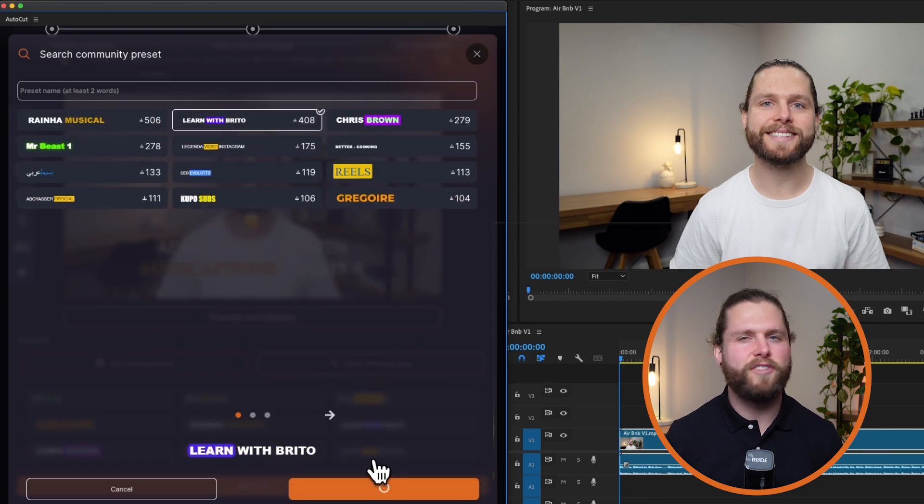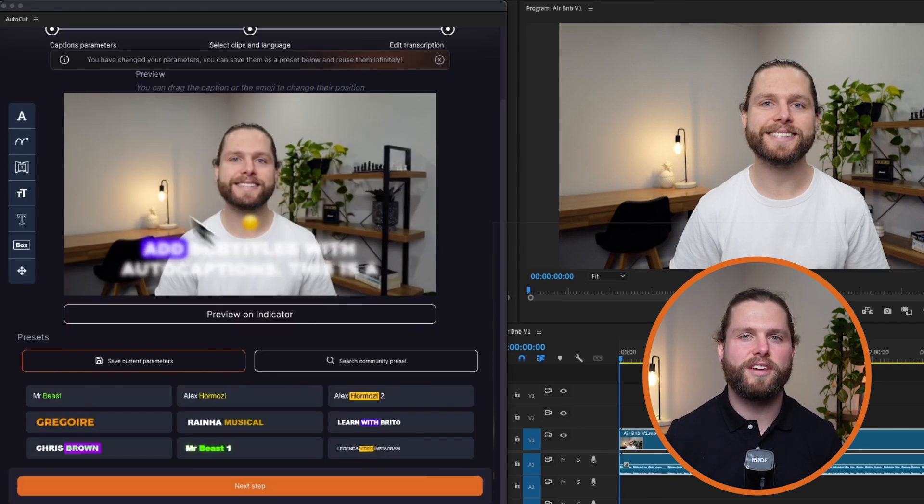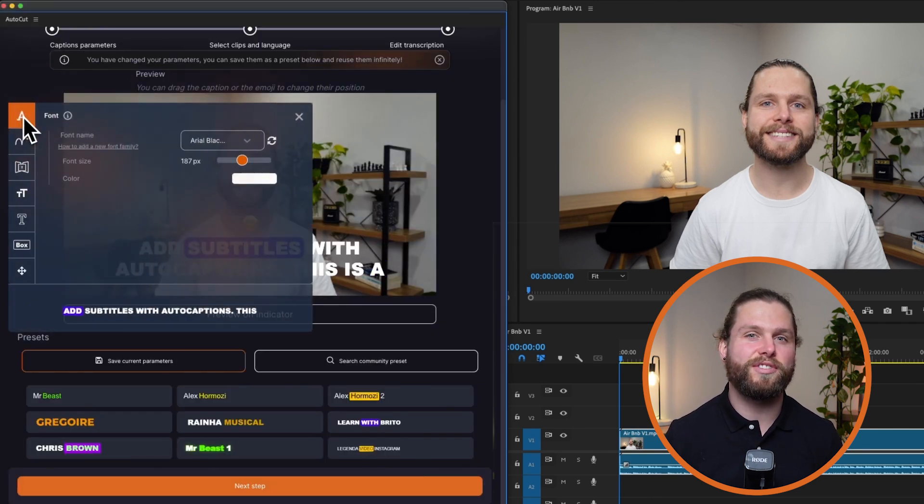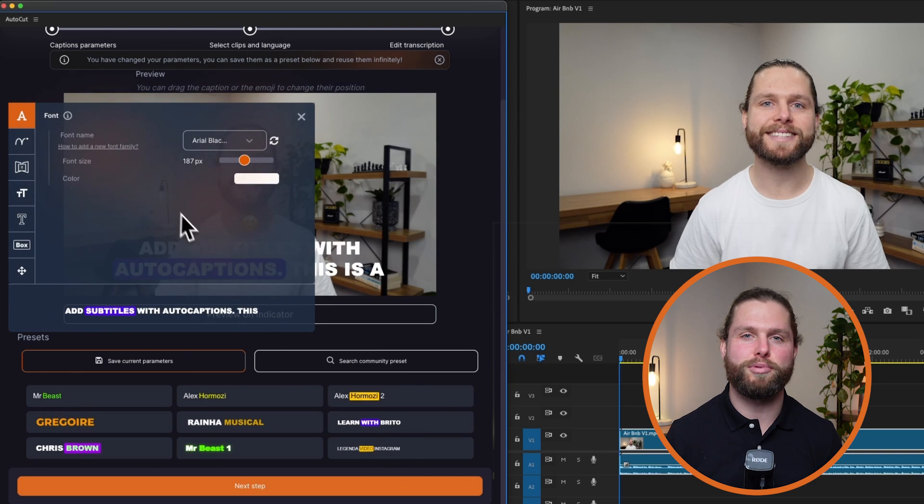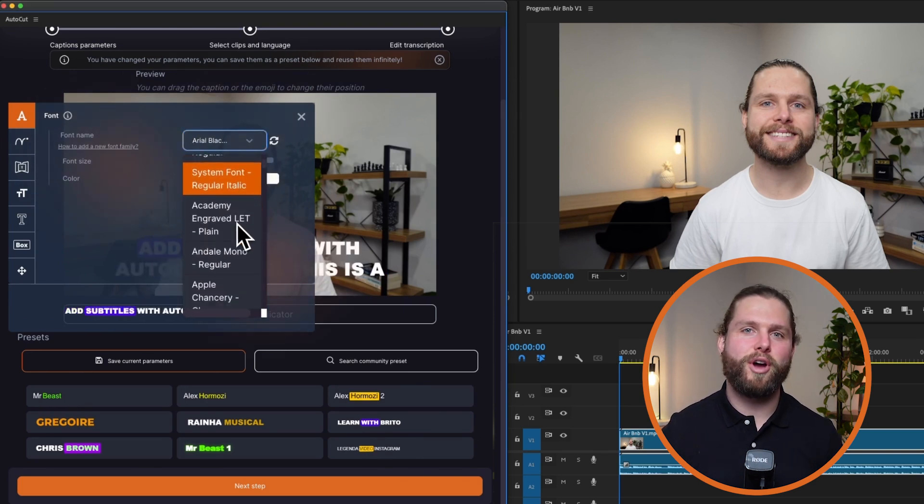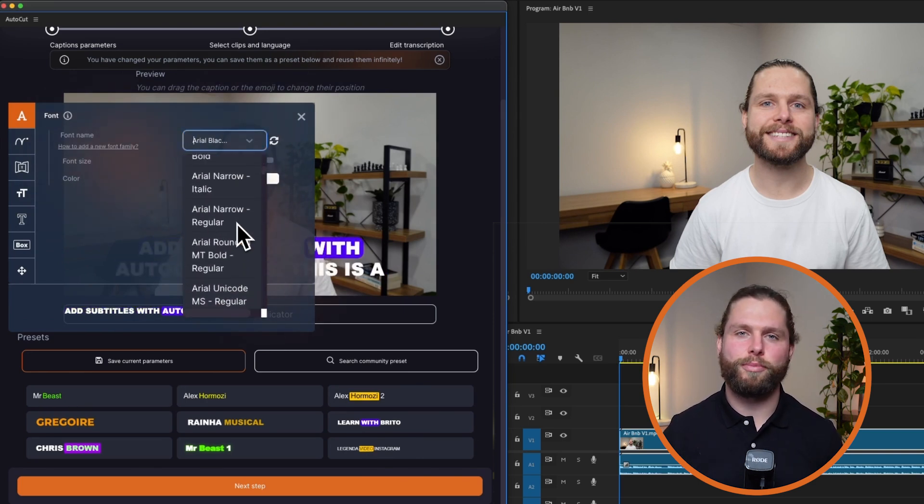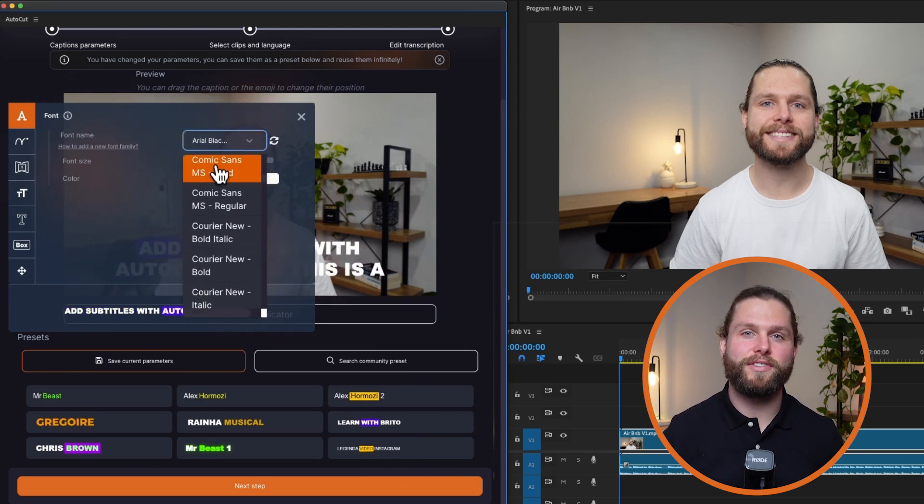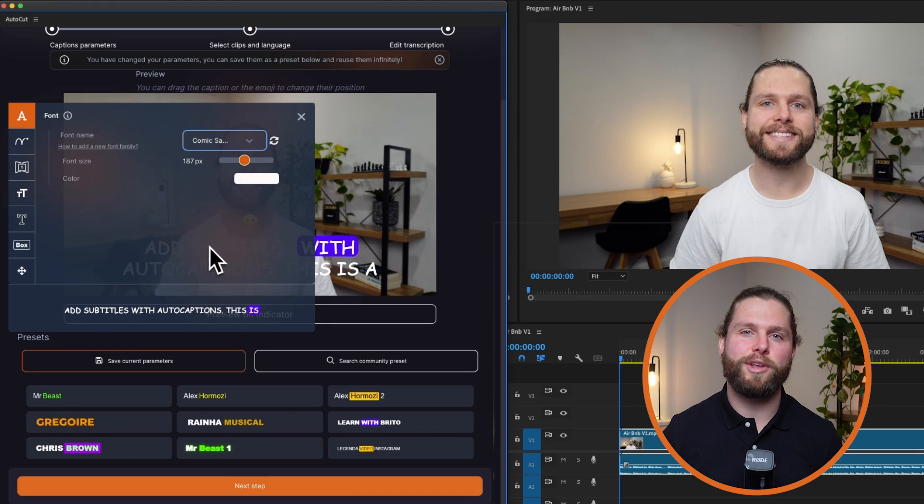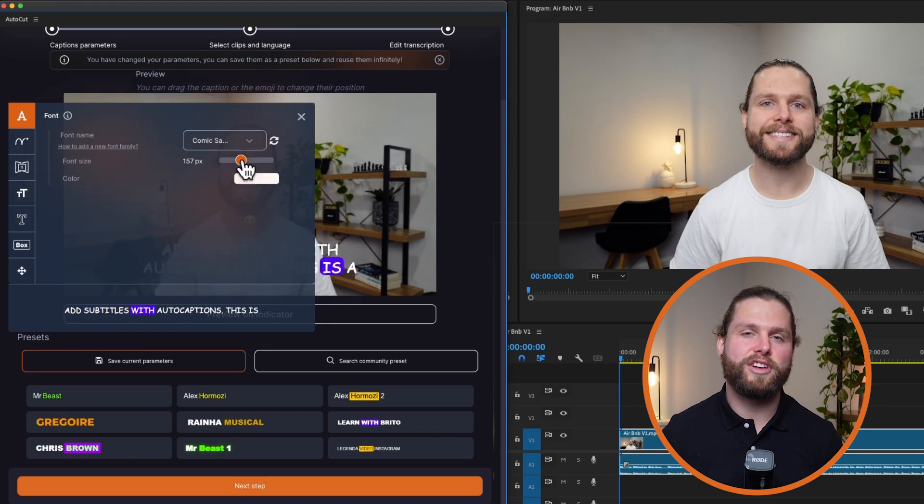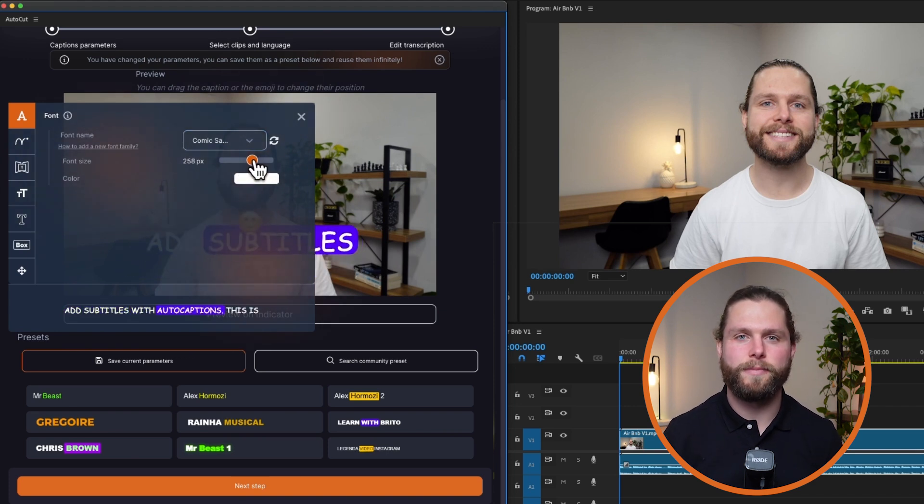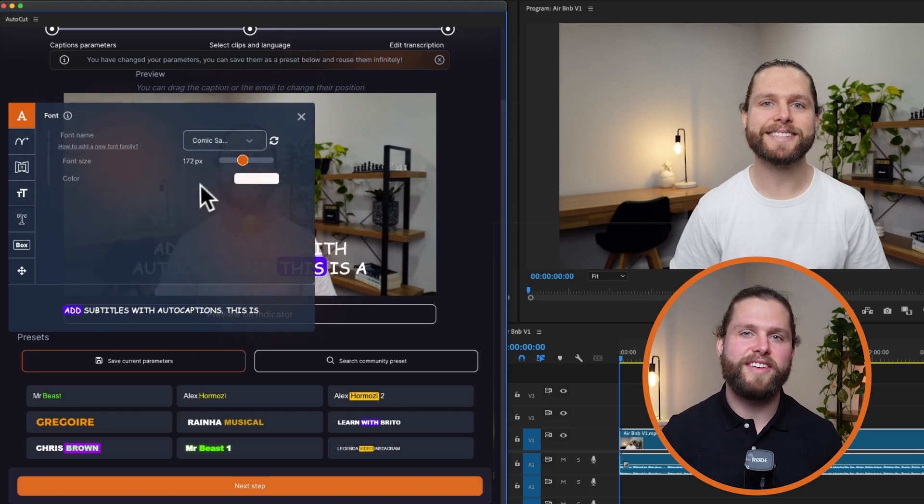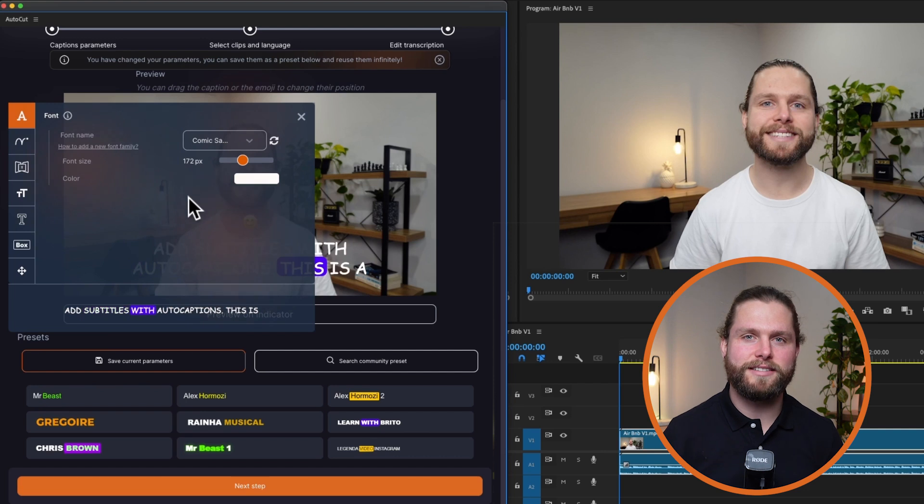If you prefer to customize, create your own style with the following parameters. You can choose your font from those installed on your computer. You can also adjust the font size to control how many words are displayed. Larger fonts show fewer words. You can also select your preferred text and base colors.